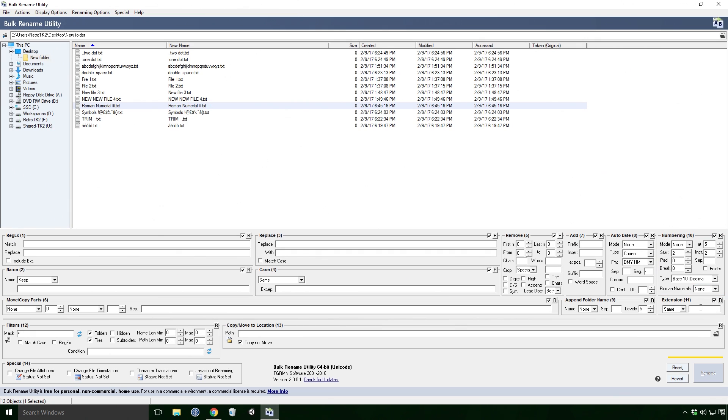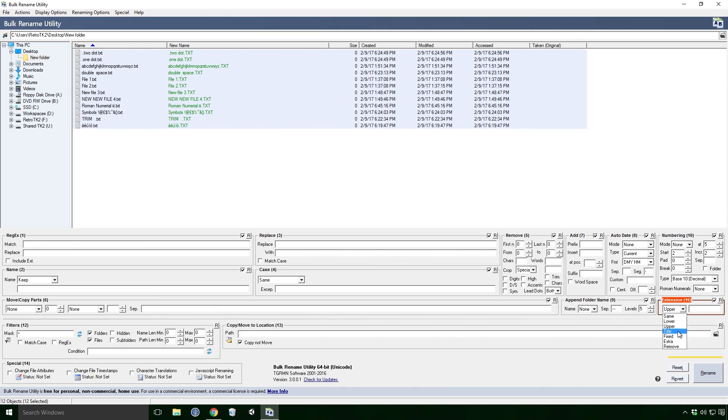The extension effect deals with the file's extension, funnily enough. That's the .txt on the end of our files here Ace. This is very like what we've done before. Uppercase, lowercase and titlecase. Fixed if you want to just change it outright. Add remove to... well, you know.